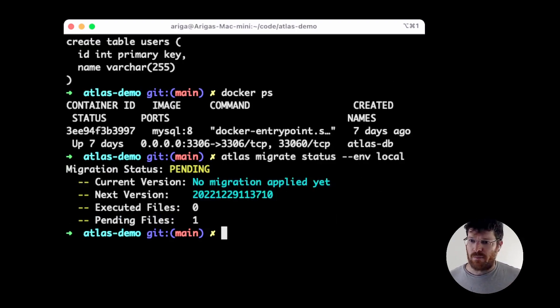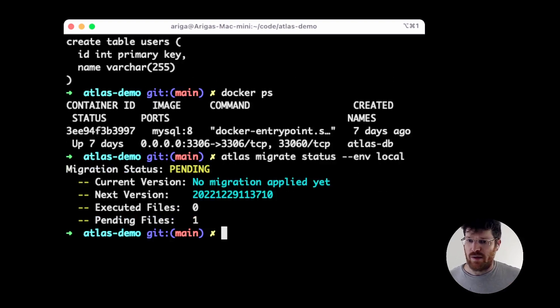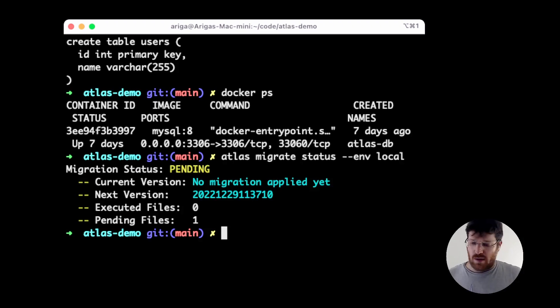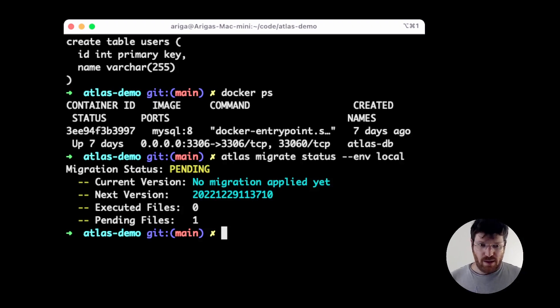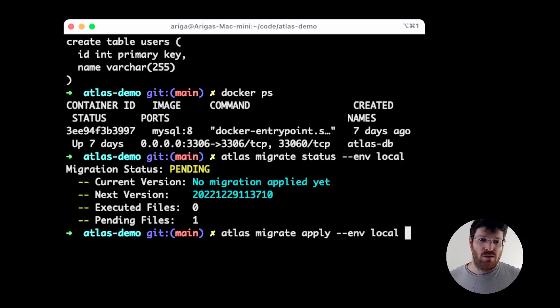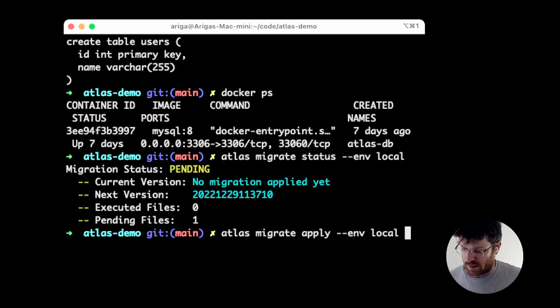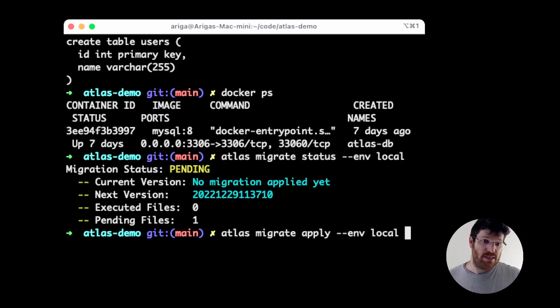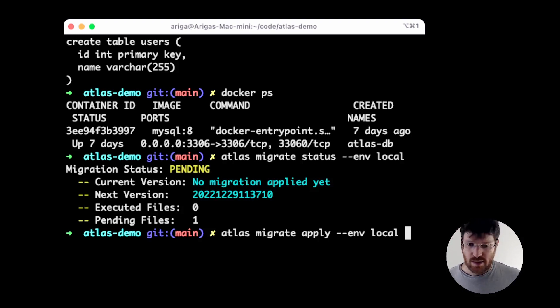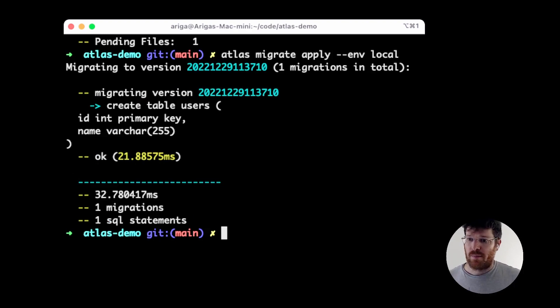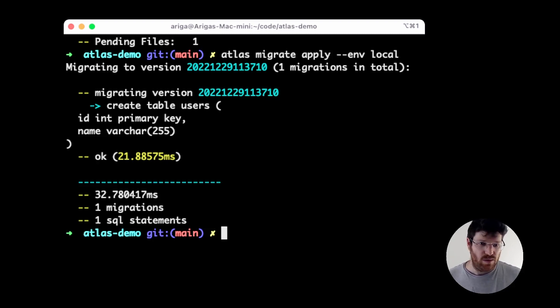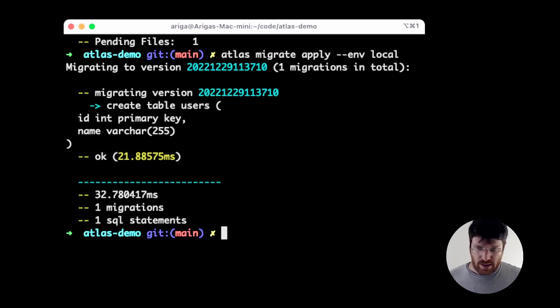We can see that our current environment has no migrations applied yet. It has one pending script. So, let's start by running this first migration. The command used to apply migrations is migrate apply, and if we don't specify a number of versions, it's just going to run all the available migrations to the end. This took like 30 milliseconds and it ran all the existing migration files with that contained only one SQL statement.